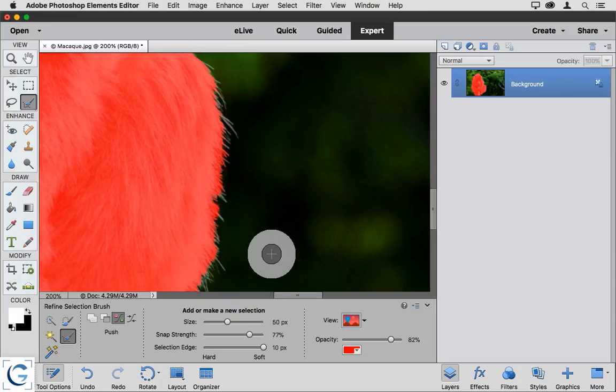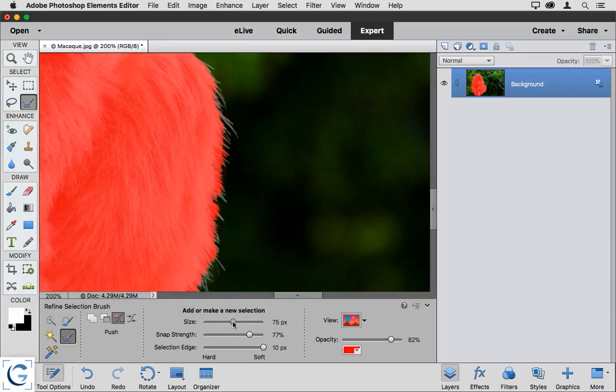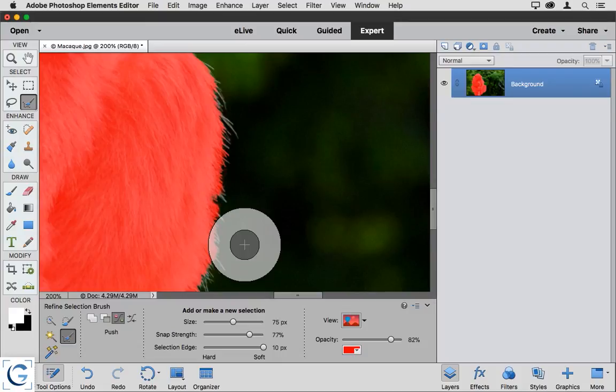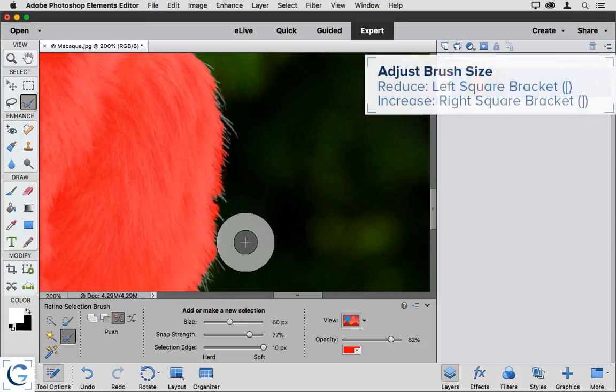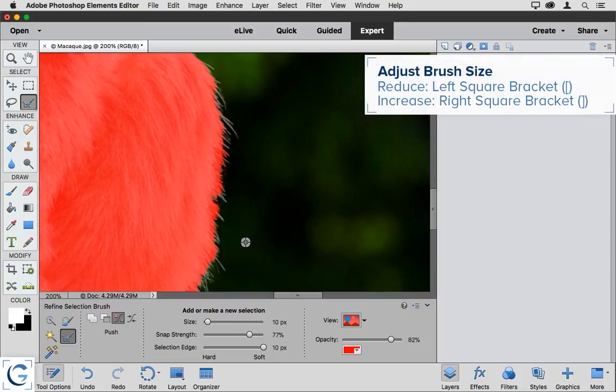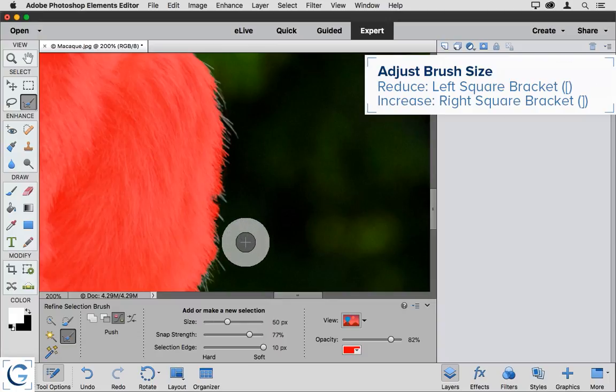Of course, I can also adjust the size of the brush that I'm painting with. I can click and drag the size slider. I can also use the left and right square bracket keys on the keyboard. The left square bracket key will reduce the brush size, and the right square bracket key will increase the brush size.